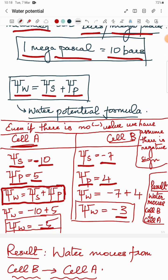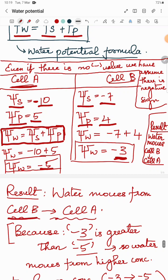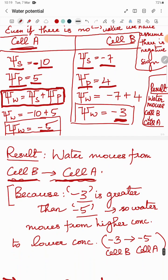To find which direction water moves: water moves from higher water potential to lower water potential. Since -3 is greater than -5, water moves from Cell B to Cell A — from higher concentration (-3) to lower concentration (-5).